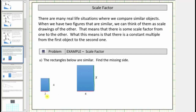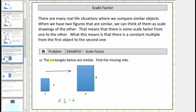Looking at the corresponding sides with length two and length six — because two times three is equal to six — three is the scale factor from the small rectangle to the large rectangle. The scale factor from the small rectangle to the large rectangle is equal to three.